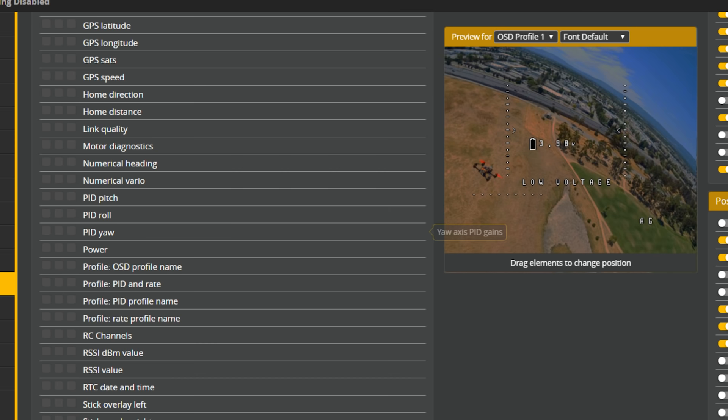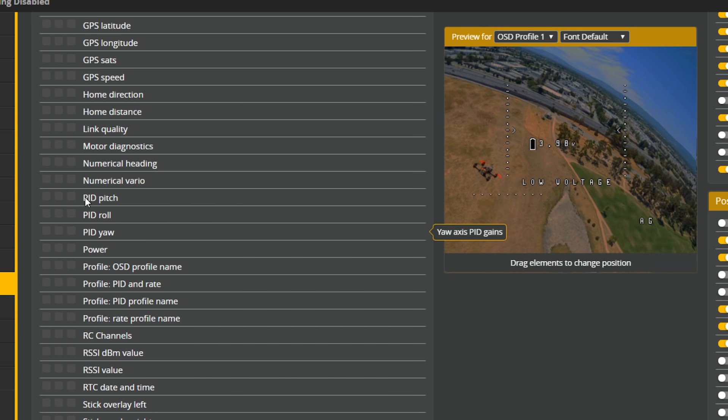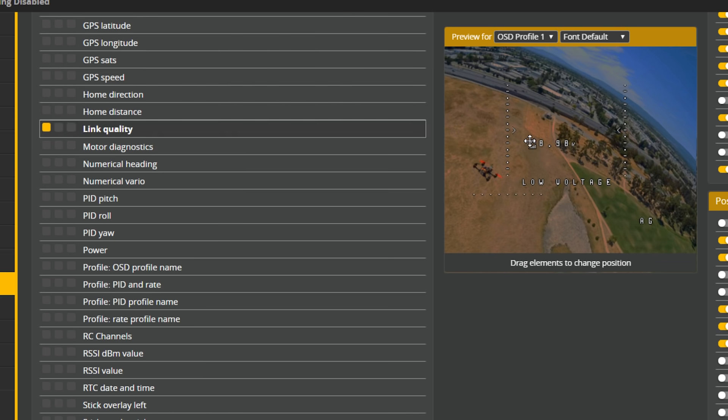You don't need to do any kind of weird aux channel workaround hacks like you used to. You can just go into the OSD tab and find link quality, turn it on and it appears on screen. It actually shows the RF mode — whether you're in 150 Hz or 50 Hz mode — and the link quality from 0 to 99 or 0 to 100%.